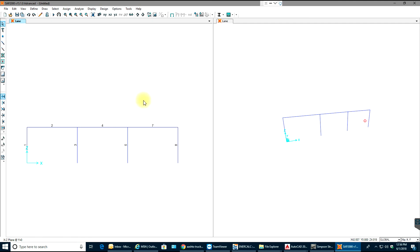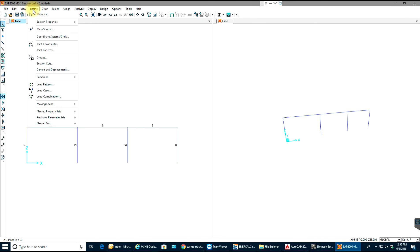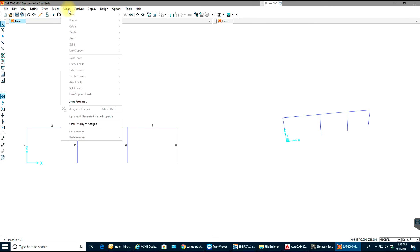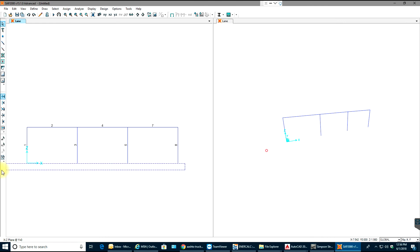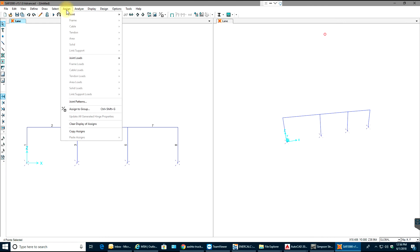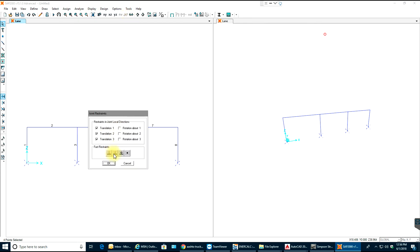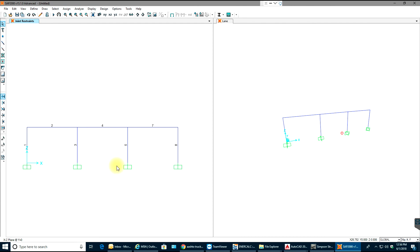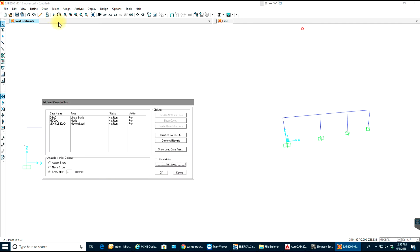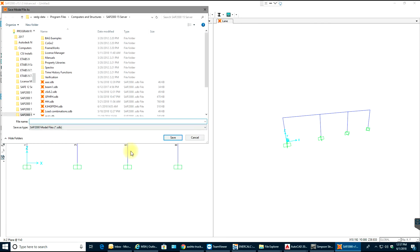Now I need to assign supports. I'll go to Assign > Joint Restraints and select a fixed support — click OK. Once done, I'll go to Run. I only need to run the vehicle moving load case, so I'll select just that and click Run Now. Before running, I need to save the file — I'll name it 'Moving Load' and save.